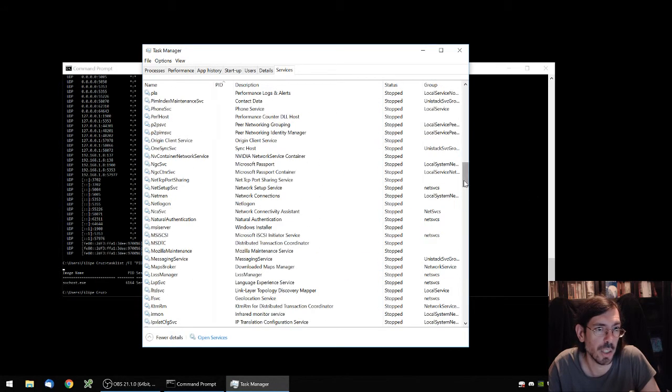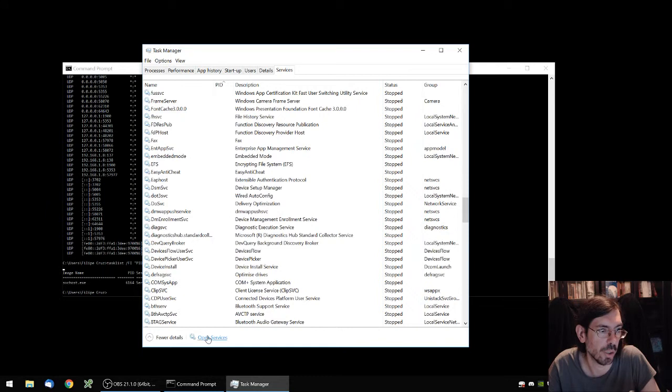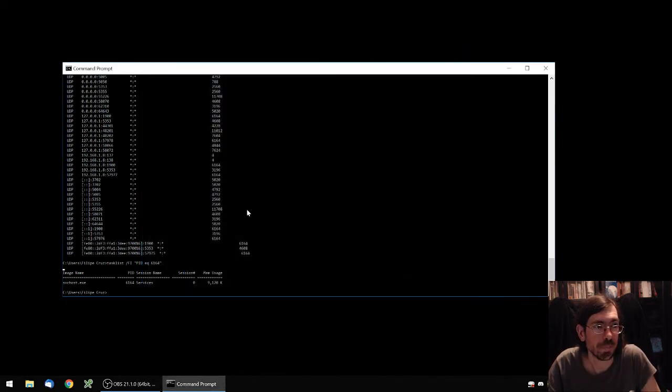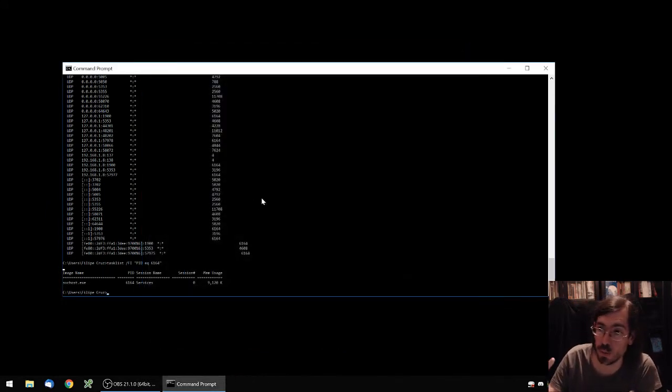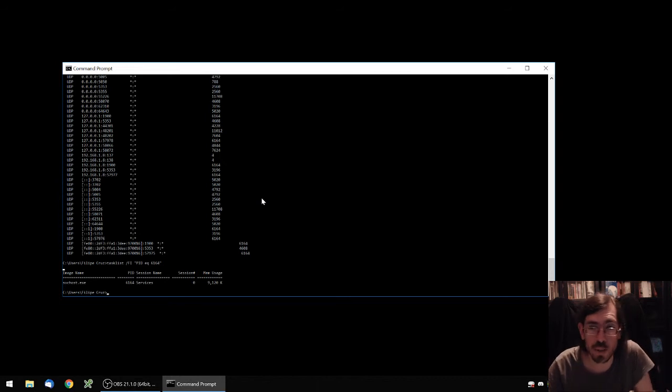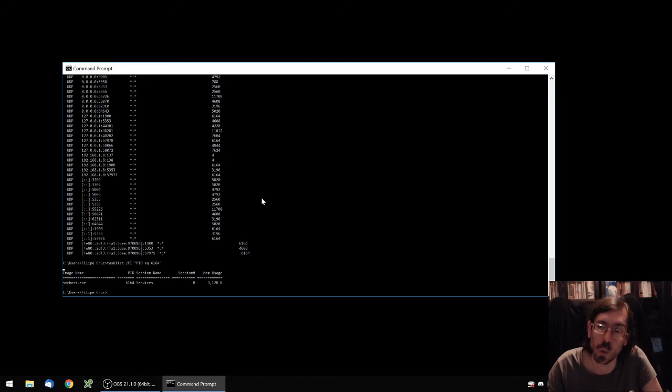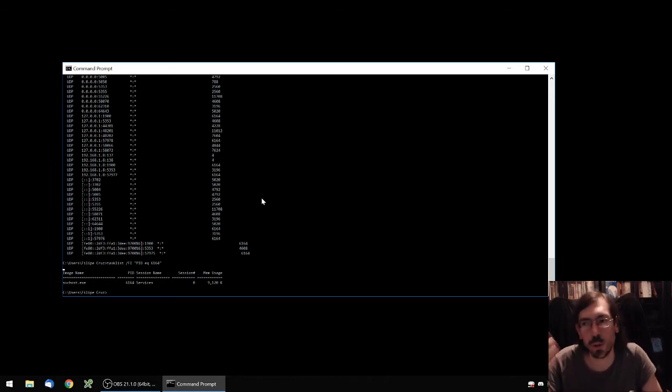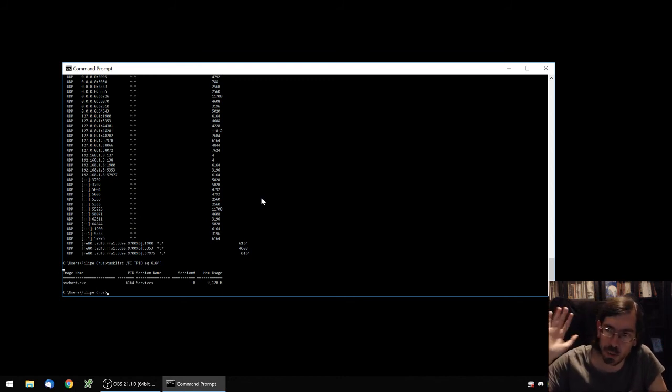So yeah, a quick guide just to show you guys how to know which ports are being currently used and what program exactly is taking care of it. If you have any questions feel free to put them in the comments below. Otherwise hope this video was useful. See you next time, bye bye everyone, take care.